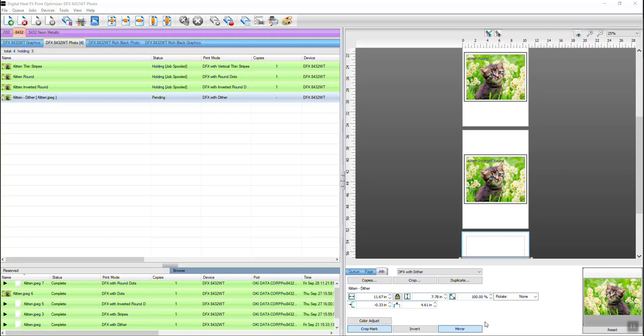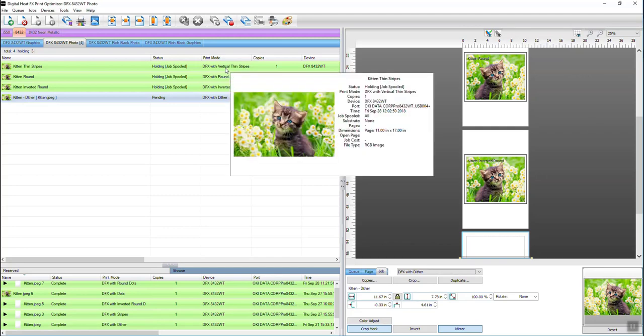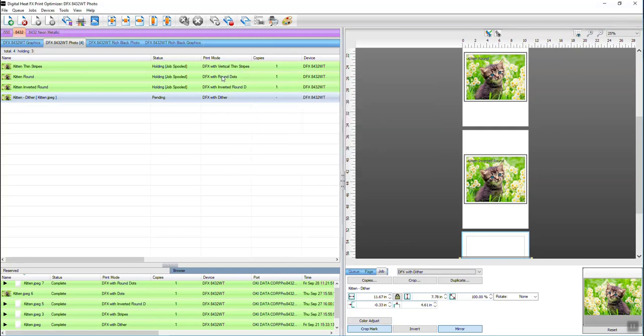As you can see, I've created some print modes myself: vertical thin stripes, round dots, inverted round dots, and a dither. I'm going to show you what those look like and where there's some places in print optimizer where you can go ahead and make these changes.